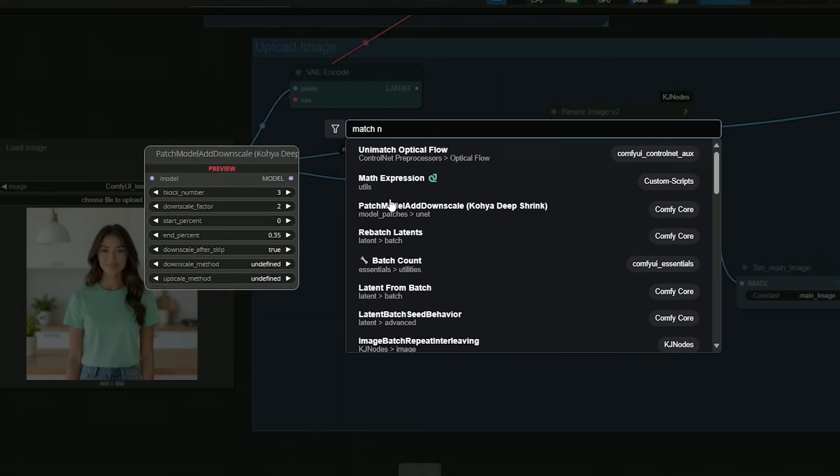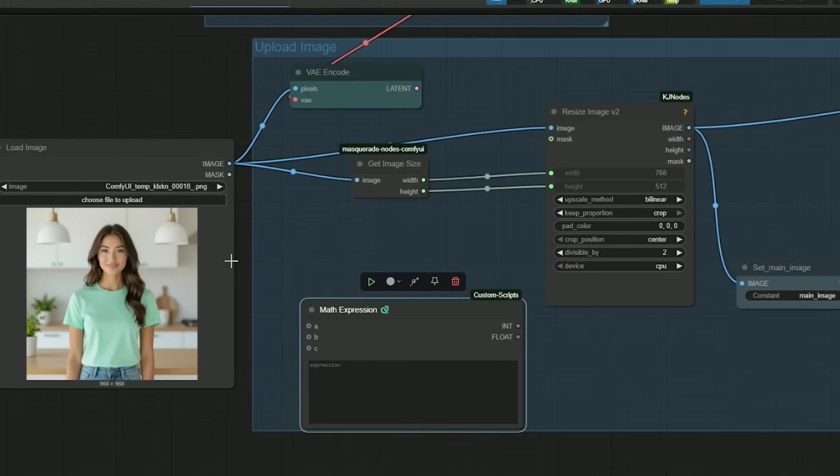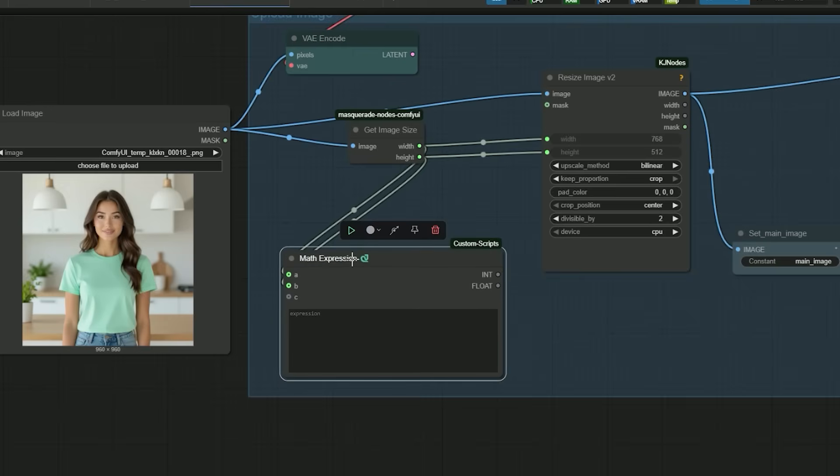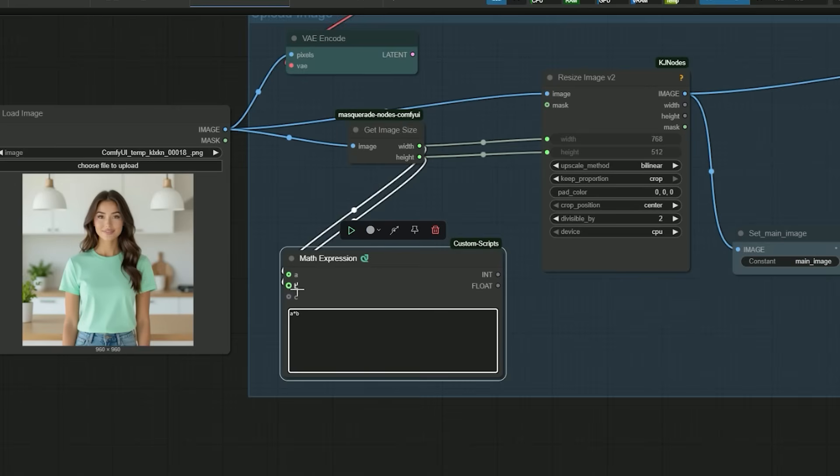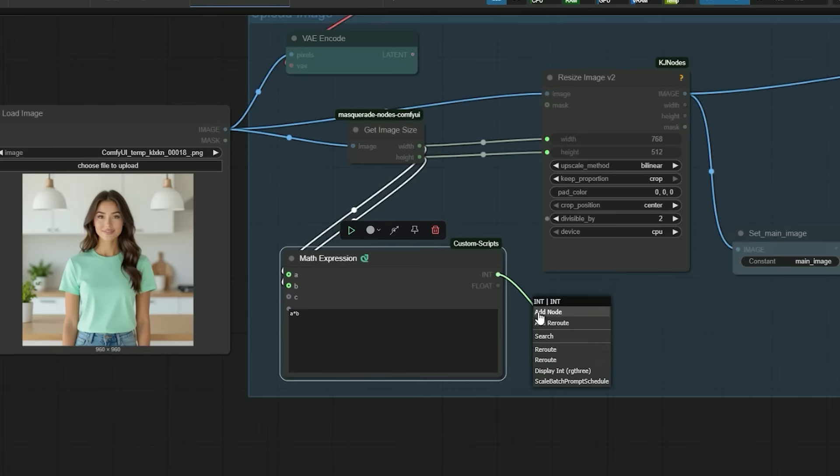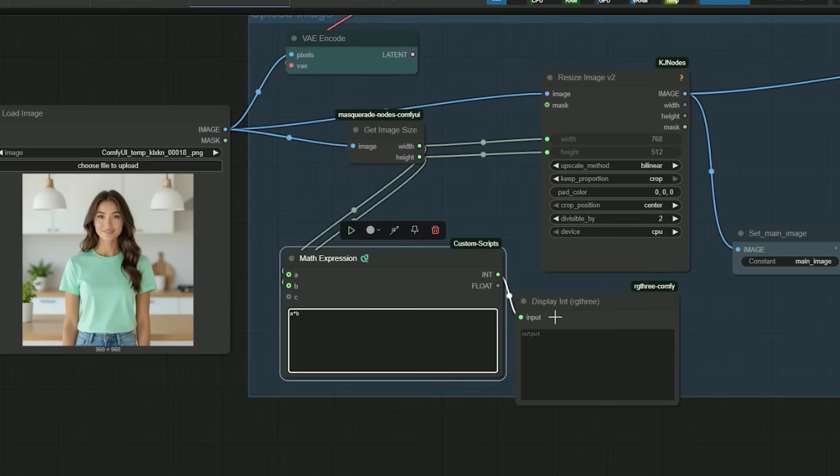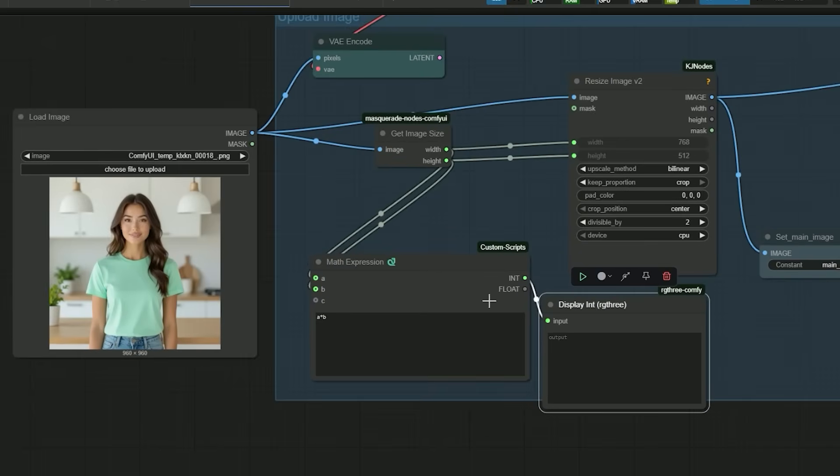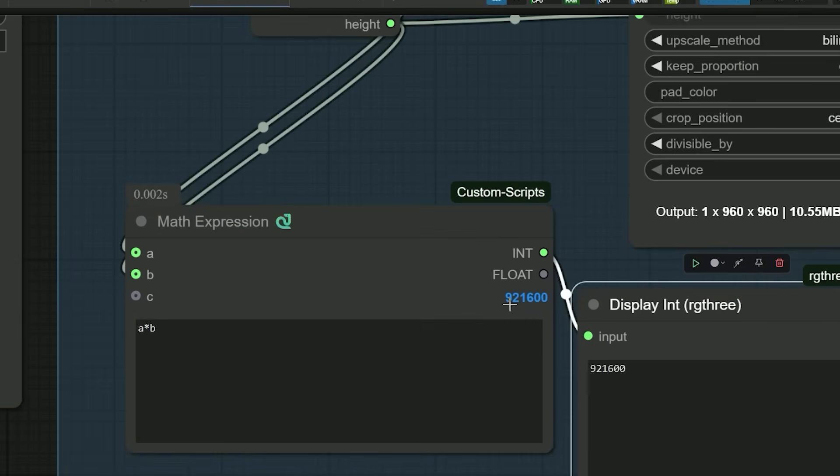And here is the solution I came up with: using the math expression node in ComfyUI. Here's how I did it. First I connected the image width and image height output to a math expression node with formula support. In the formula box I entered A into B, where A is width and B is height. This gives the total number of pixels as a result. Now no matter the resolution, we can instantly see the exact pixel count.